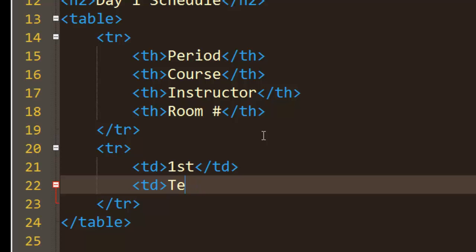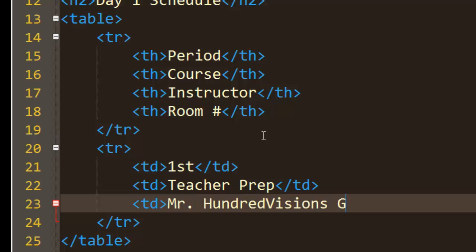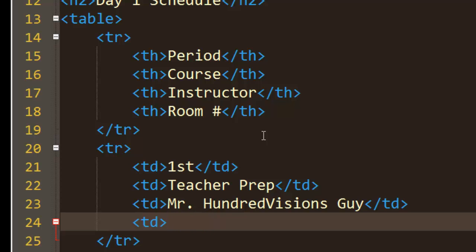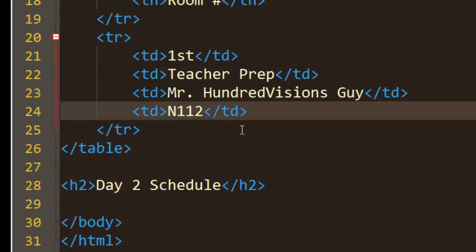So I'll put on here Teacher Prep because I don't have a course first period. And I'll put my handle - I'm Mr. Hundredvisions Guy, my YouTube channel. And I'll put North 112 or something - that's where my office is.